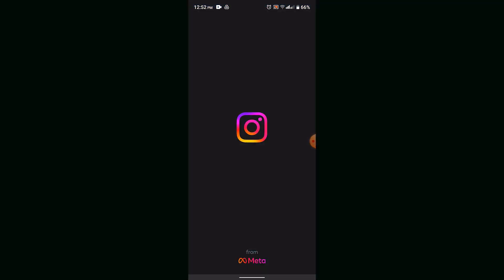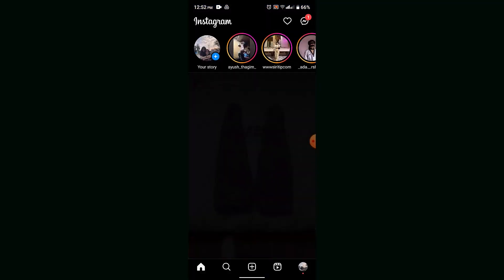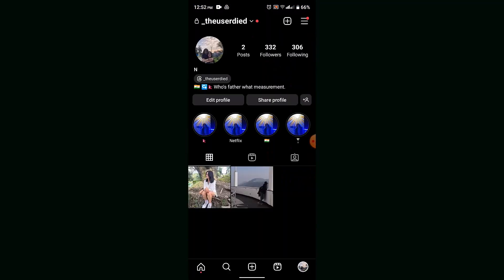In order to optimize your Instagram account, you need to make sure that you have a proper bio and you've given all the details about the product, brand, or your account type. Make sure that you post high quality content and use trending features and hashtags.